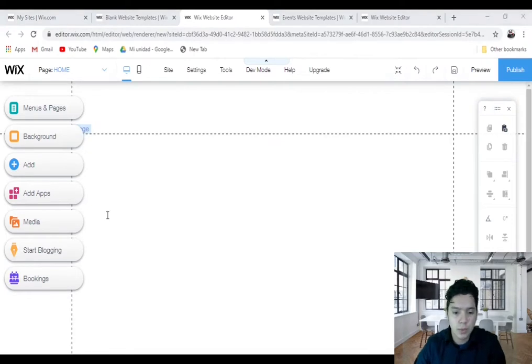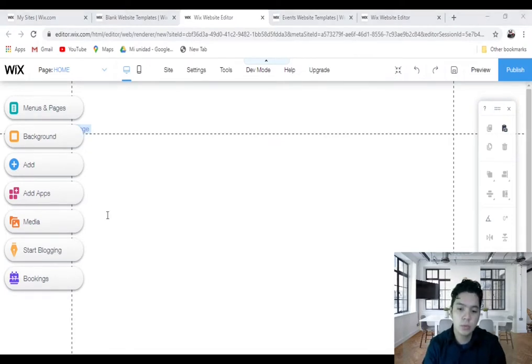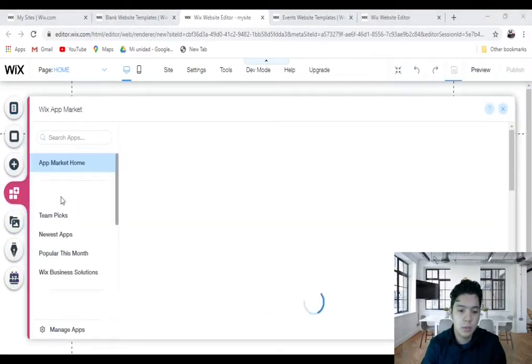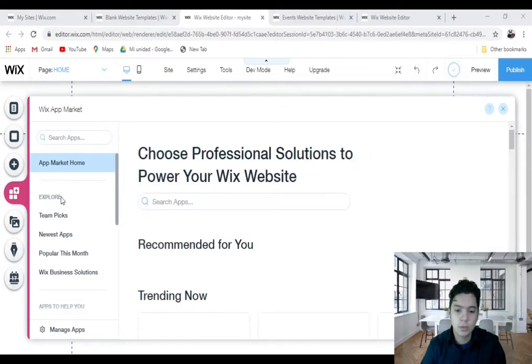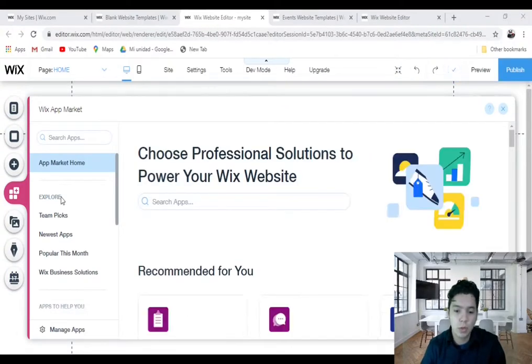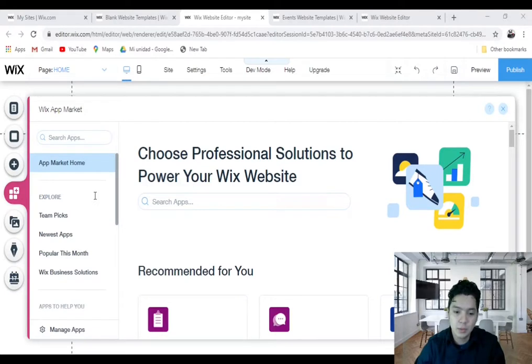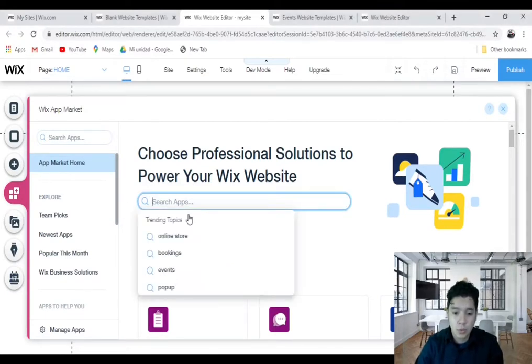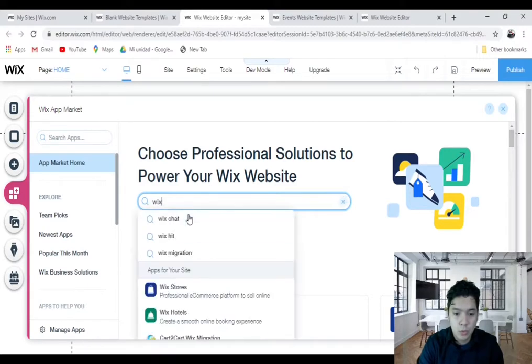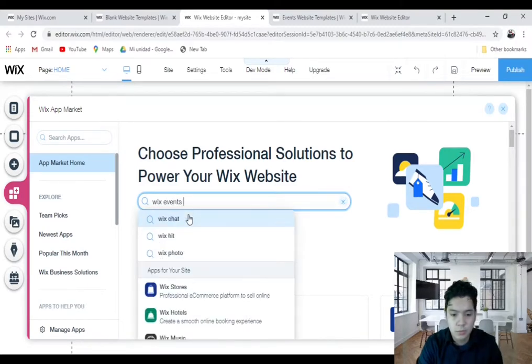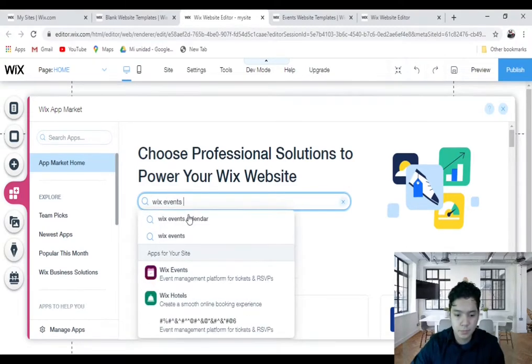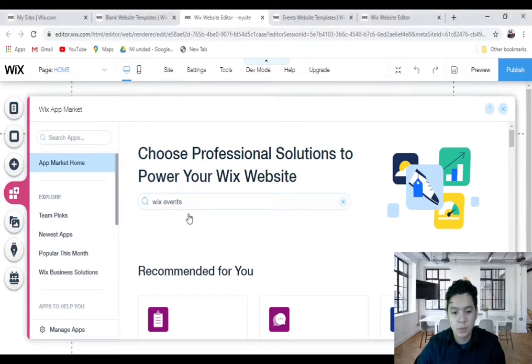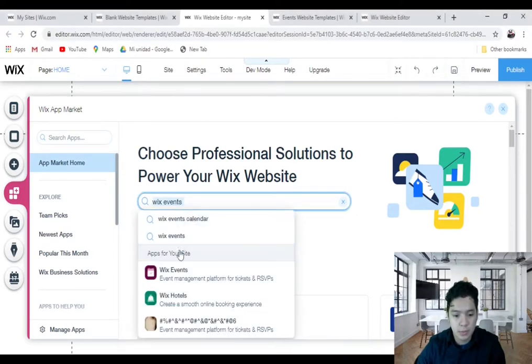Now to add the Wix Events Hub app, all we need to do is scroll over here to Add Apps, and then we click on Add Apps. It's going to open up the Wix App Market, and then we're going to type in the search box 'Wix Events,' and you'll see Wix Events, an app by Wix. You click on that.